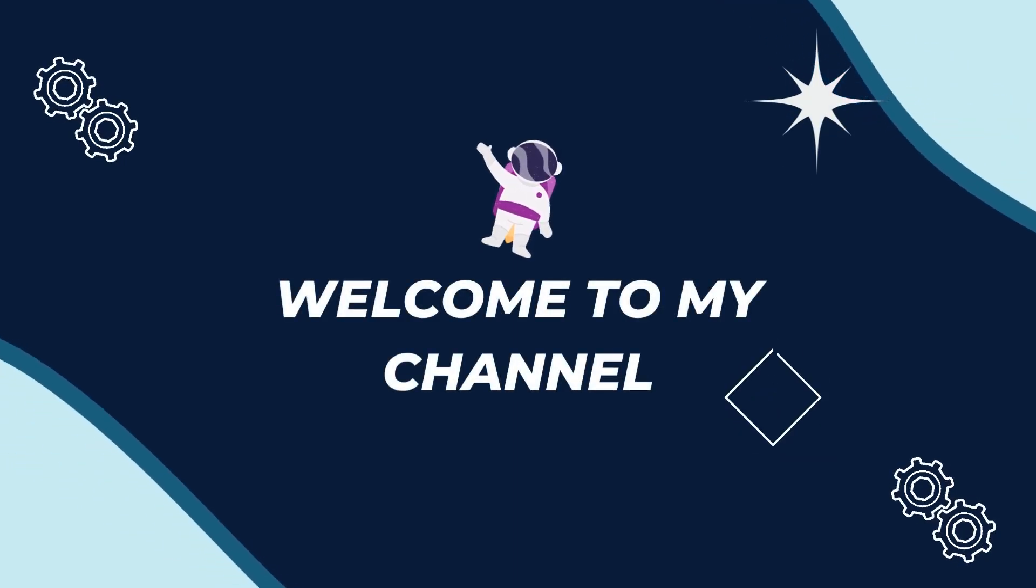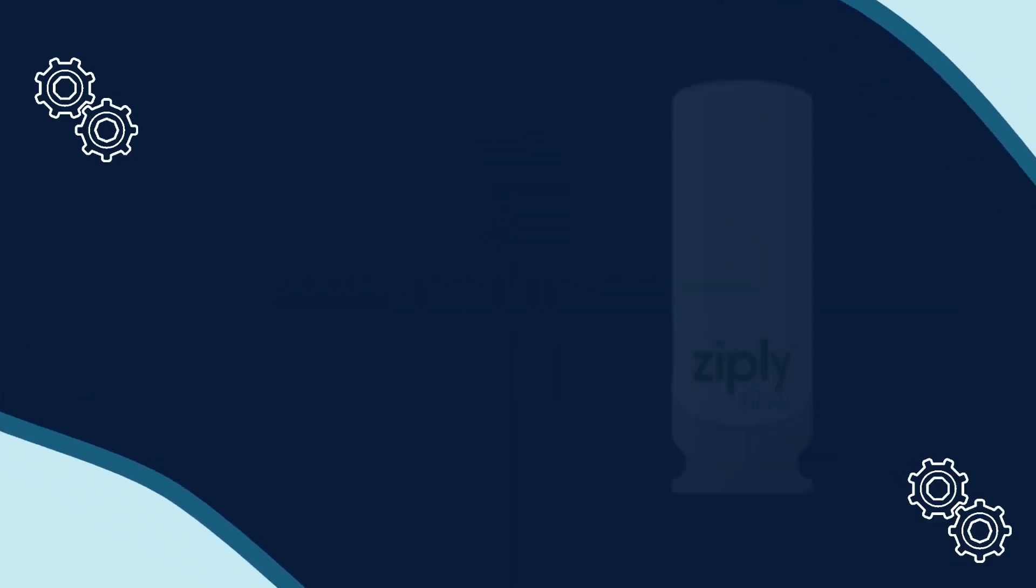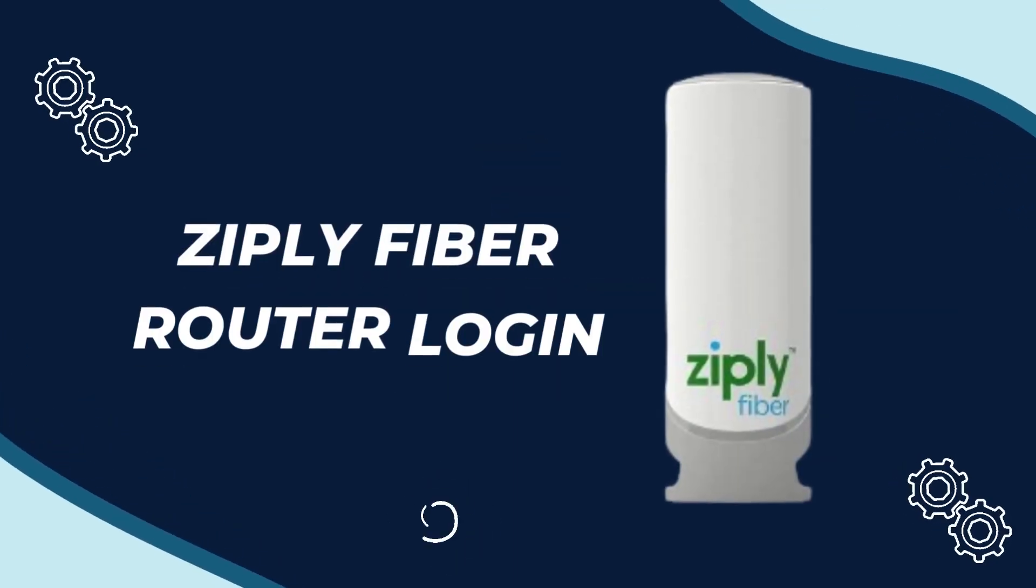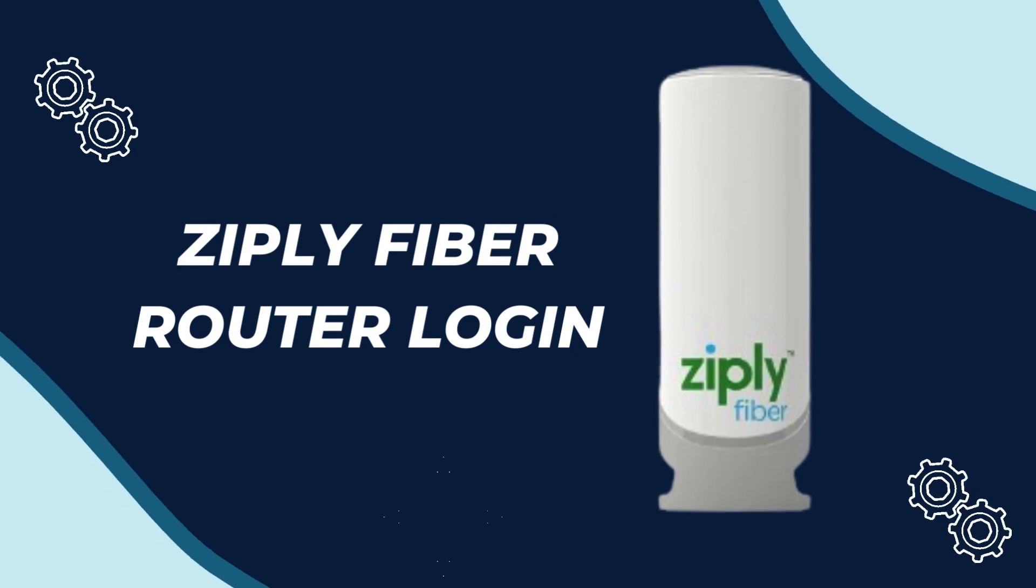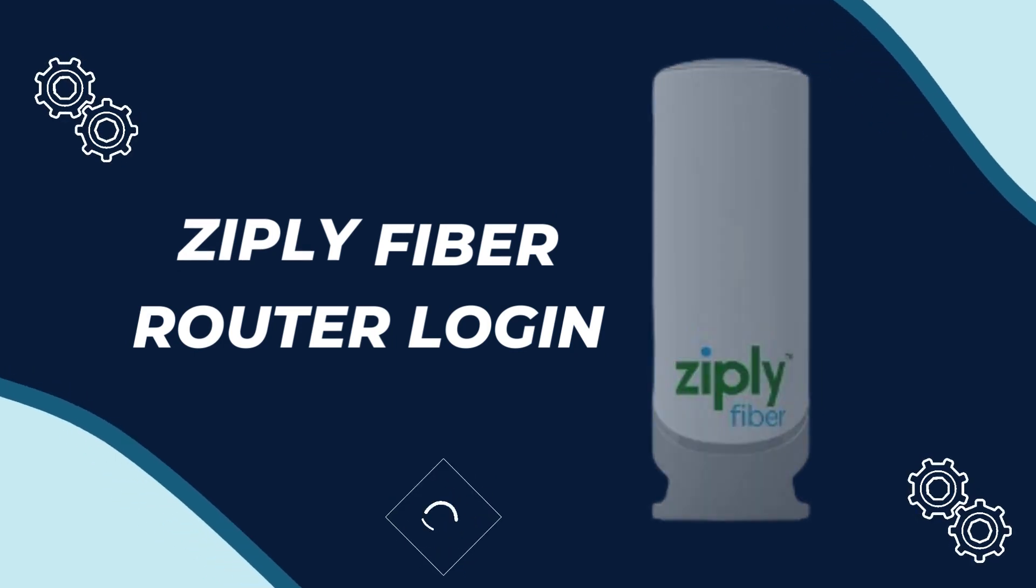Welcome to my channel. Ziply Fiber Router Login.